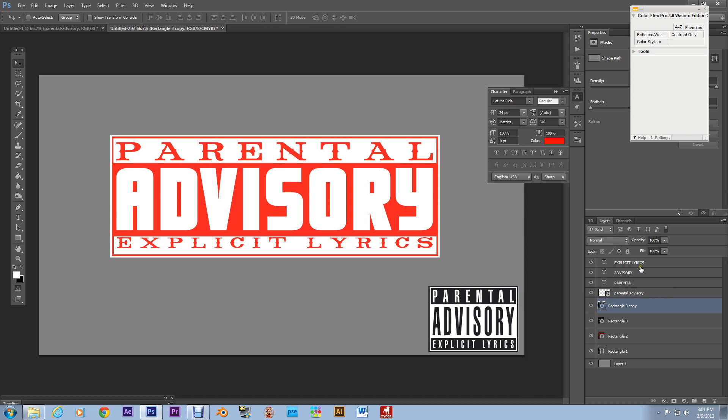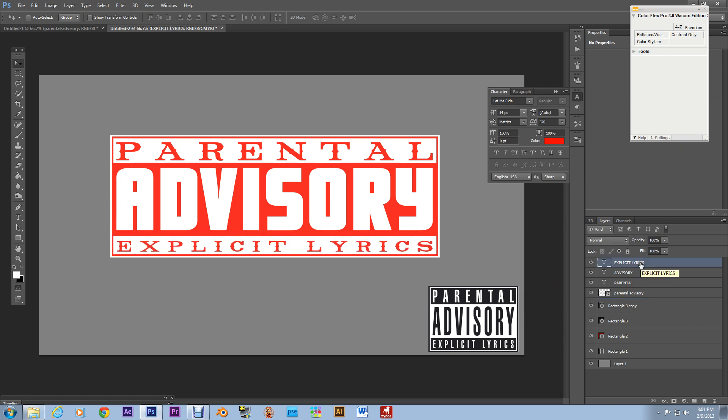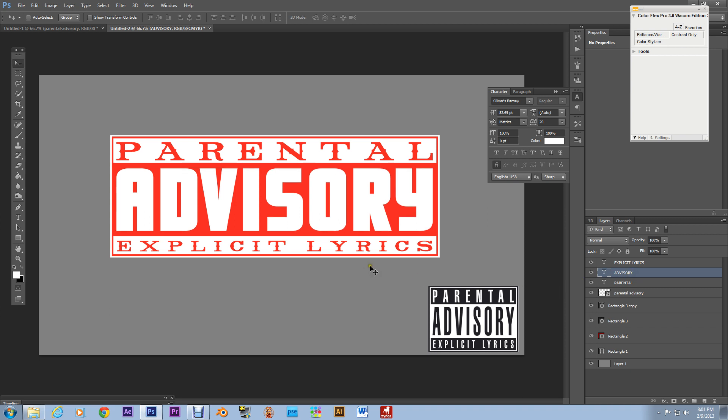Move that down we're gonna actually gonna move the explicit lyrics down also push it back a little bit. And we're gonna try to center hey I think this is this looks alright alright.